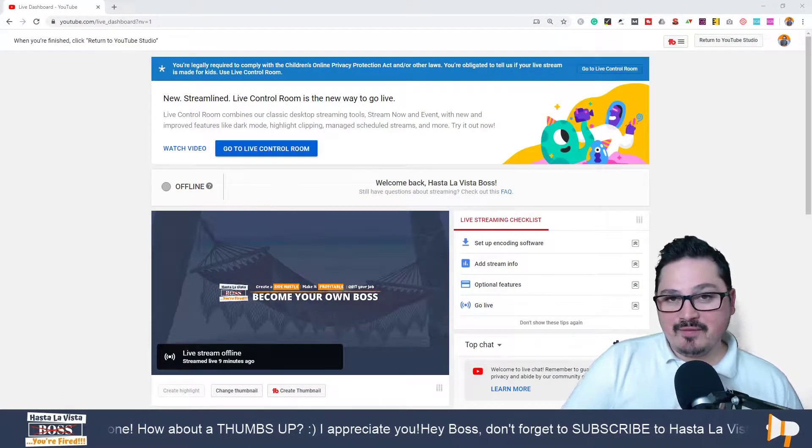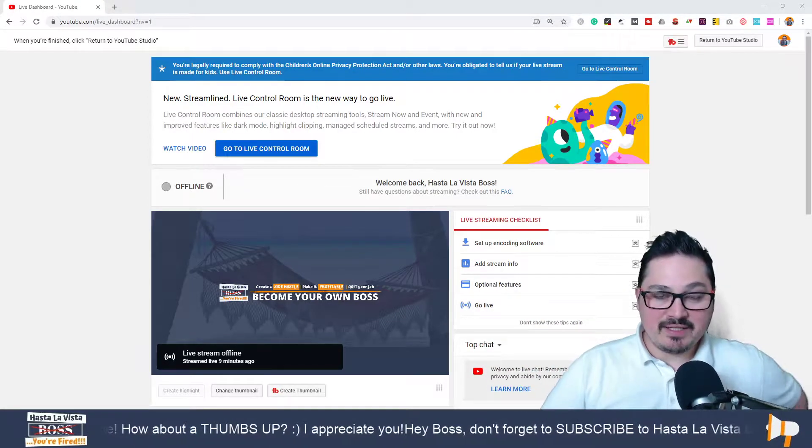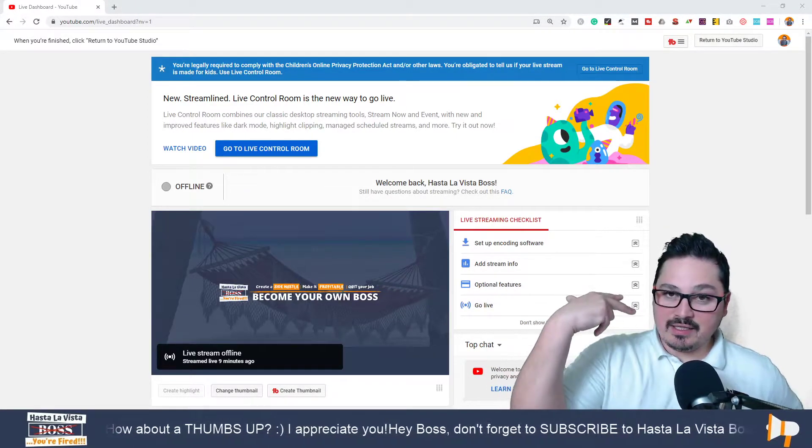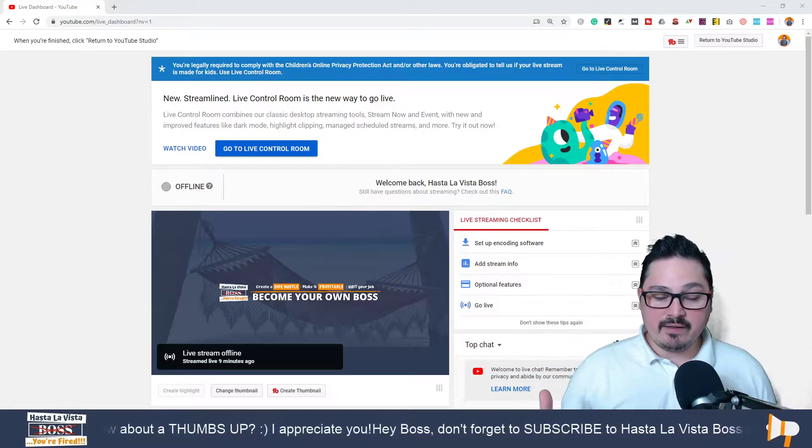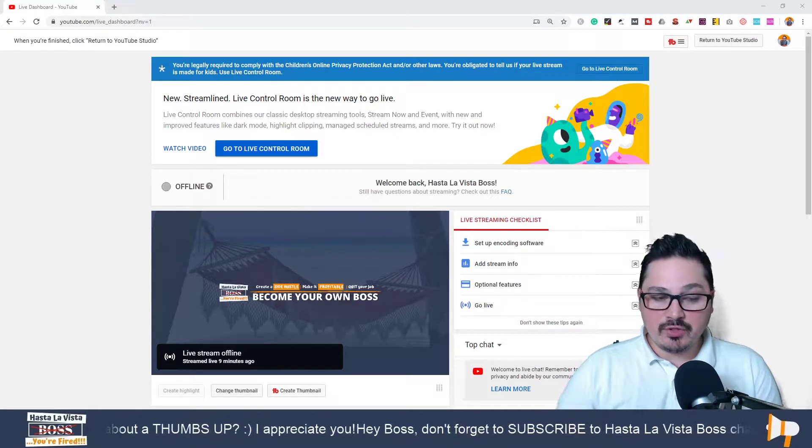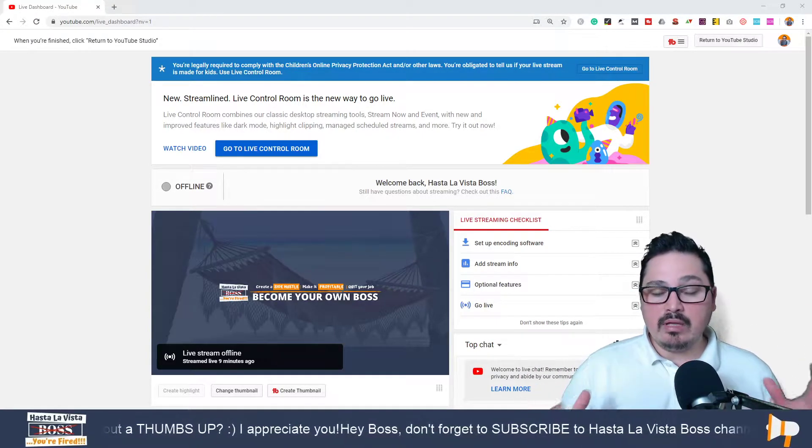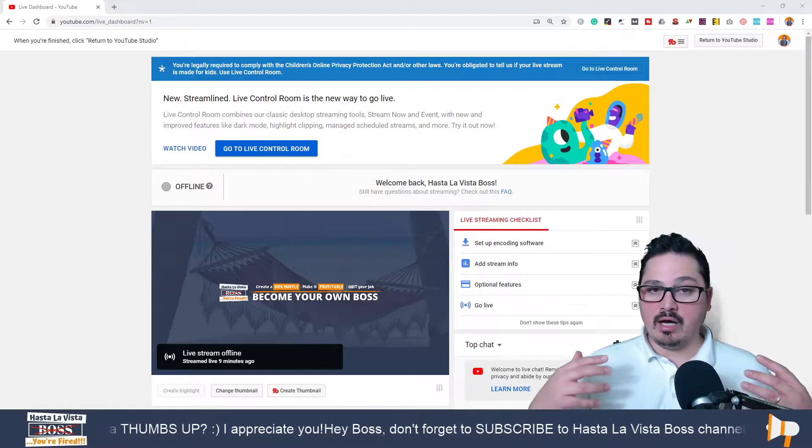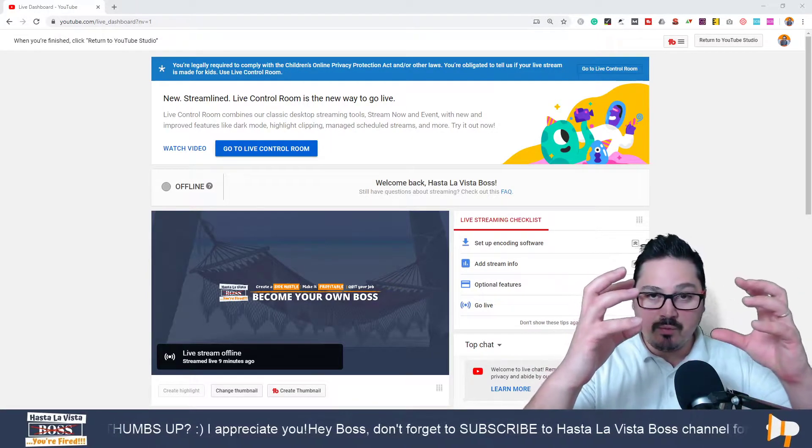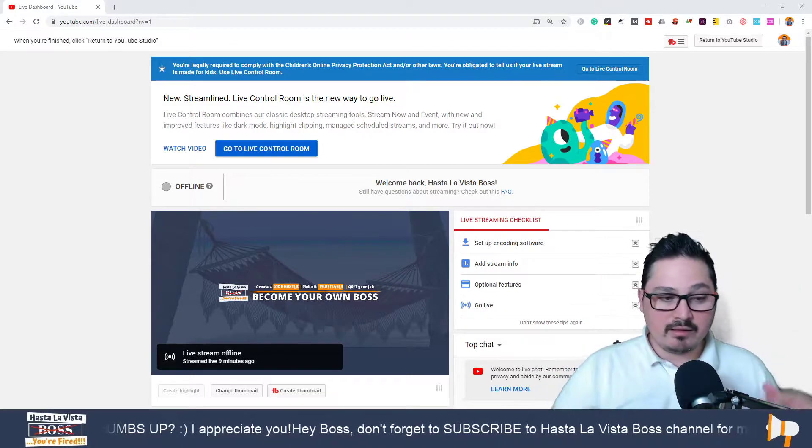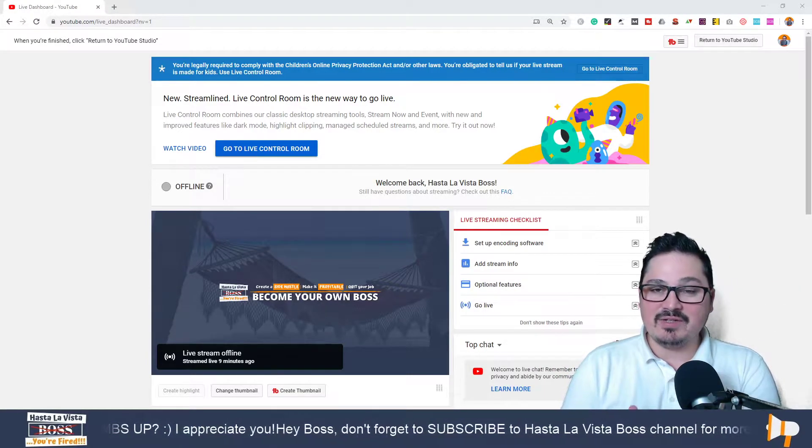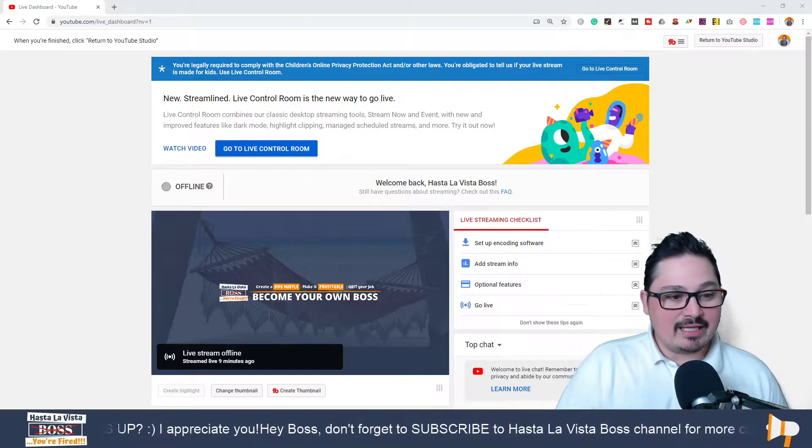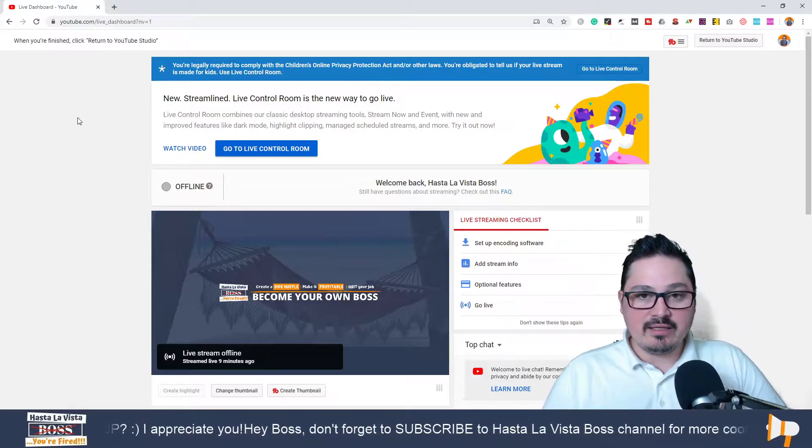Hey, what's going on everybody. Adrian Diaz here with Hasta La Vista Boss, and in this third video of our series on how to live stream on YouTube, I want to share with you how to connect your YouTube channel to your OBS software and start getting to pump some videos. It is nothing complicated, as you can see.